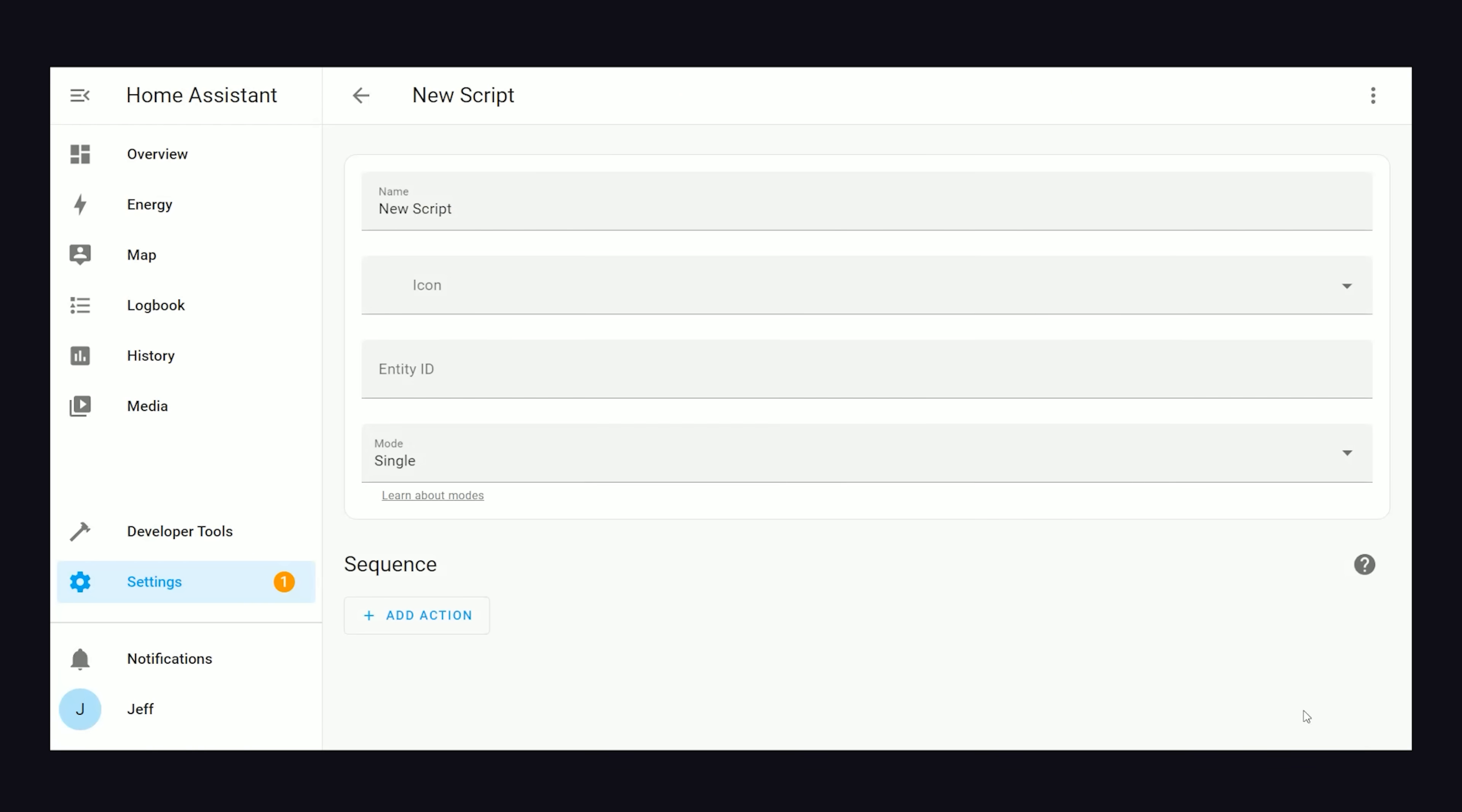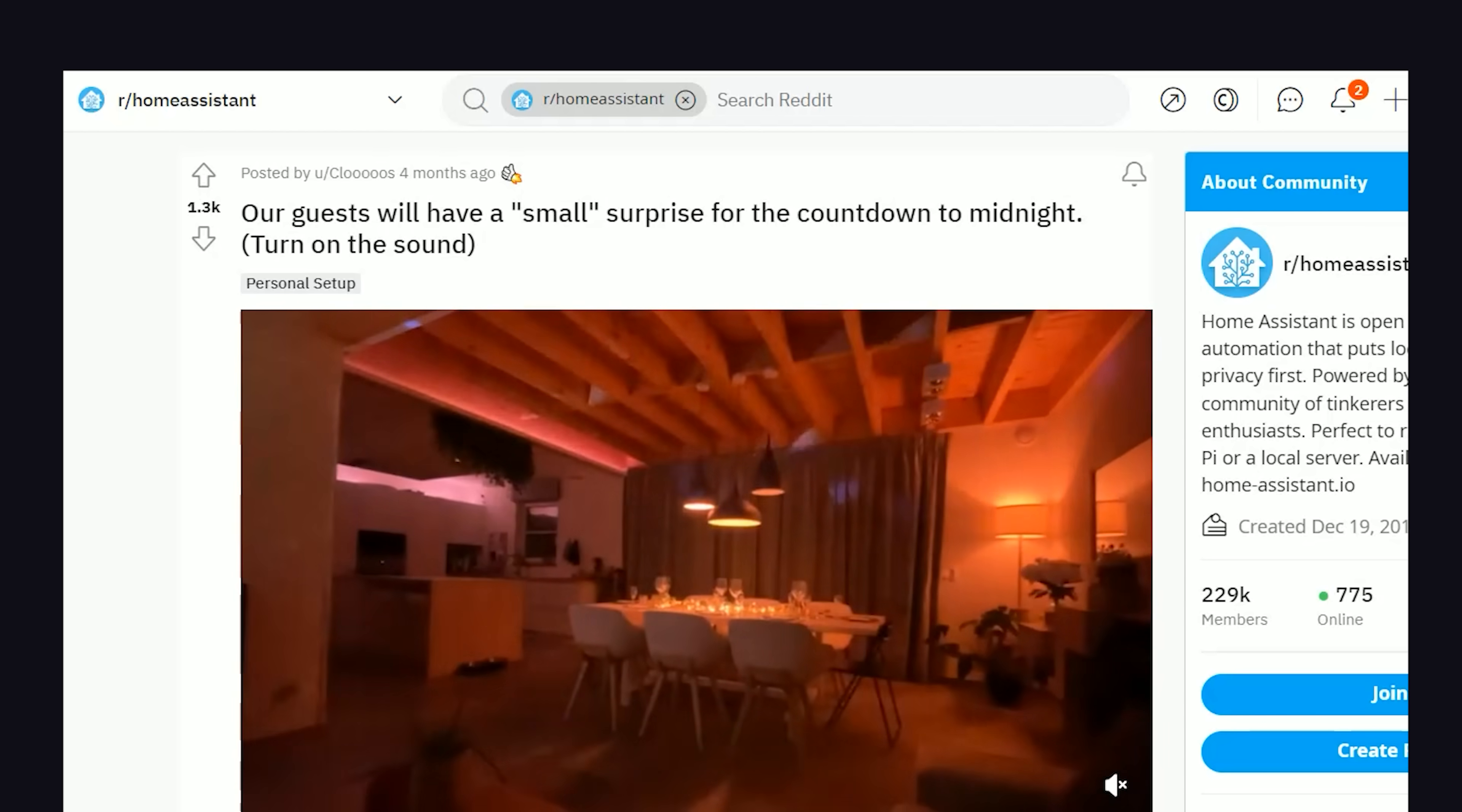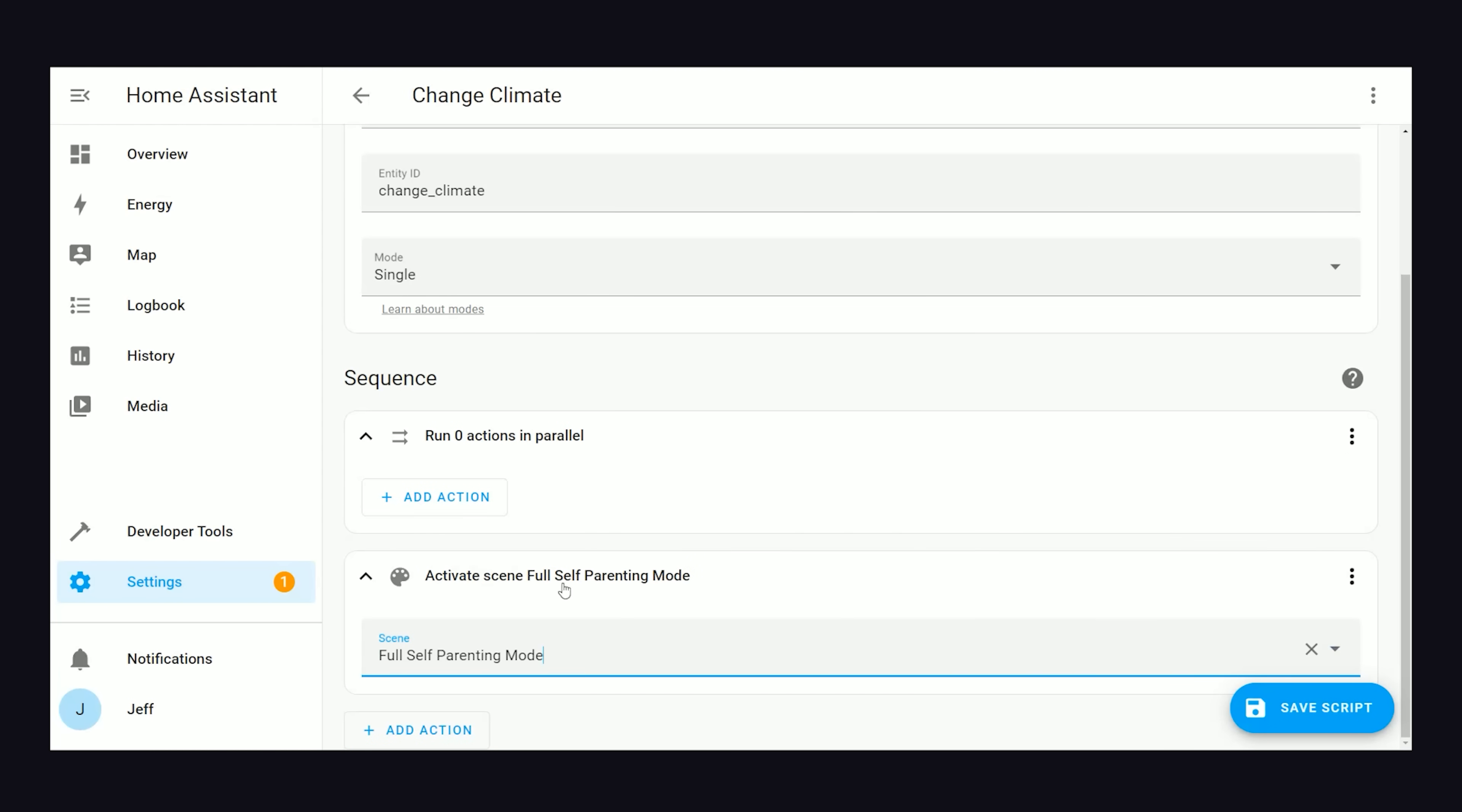But sometimes, a scene is not enough. With scripts, you can create an entire sequence of events. Occasionally, I want my house to go into party mode, where the lights fade in and fade out and flash different colors. But to make that happen, we need to code in some delays and other patterns to synchronize all the lights.